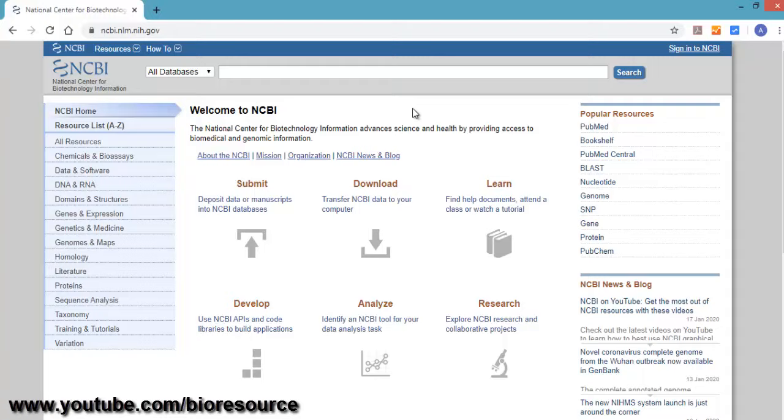Hello everyone. Today we are going to see how to design primers for real-time PCR using NCBI Primer Blast.